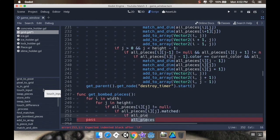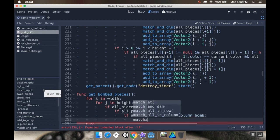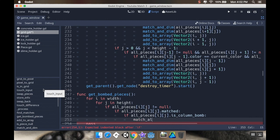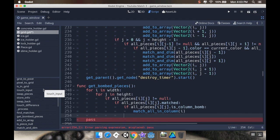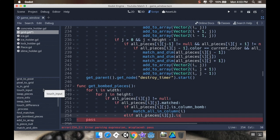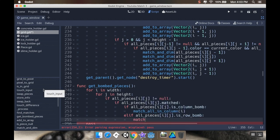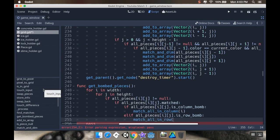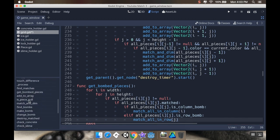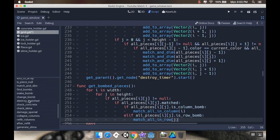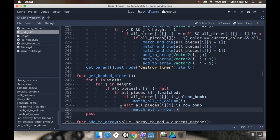So if all_pieces[i][j].is_column_bomb, then I'm going to match_all_in_column. And the column I'm going to pass in is i. And I'm going to check else if all_pieces[i][j].is_row_bomb, I'm going to match_all_in_row, and I'll pass in row j. Okay, so have I called those? Yeah, match_all_in_column, match_all_in_row. All right, cool.